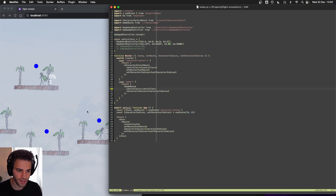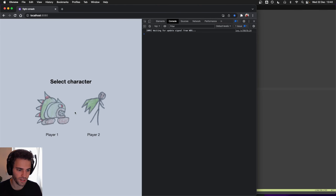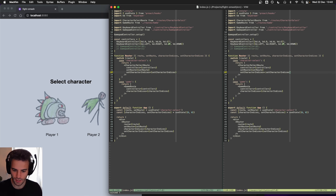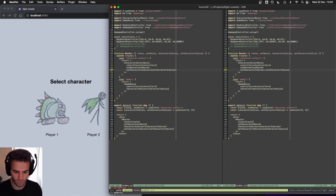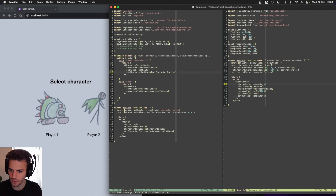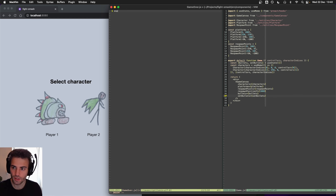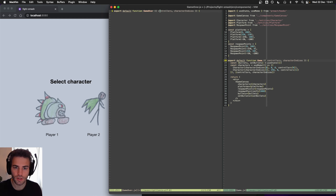Okay, so we have our game here and last time we created our character select screen. So the first thing I'm going to do is just create a game over screen that will show above the game and just see that it works to restart and everything. So let's create that as a separate component — GameOver — just copy this game over like that.